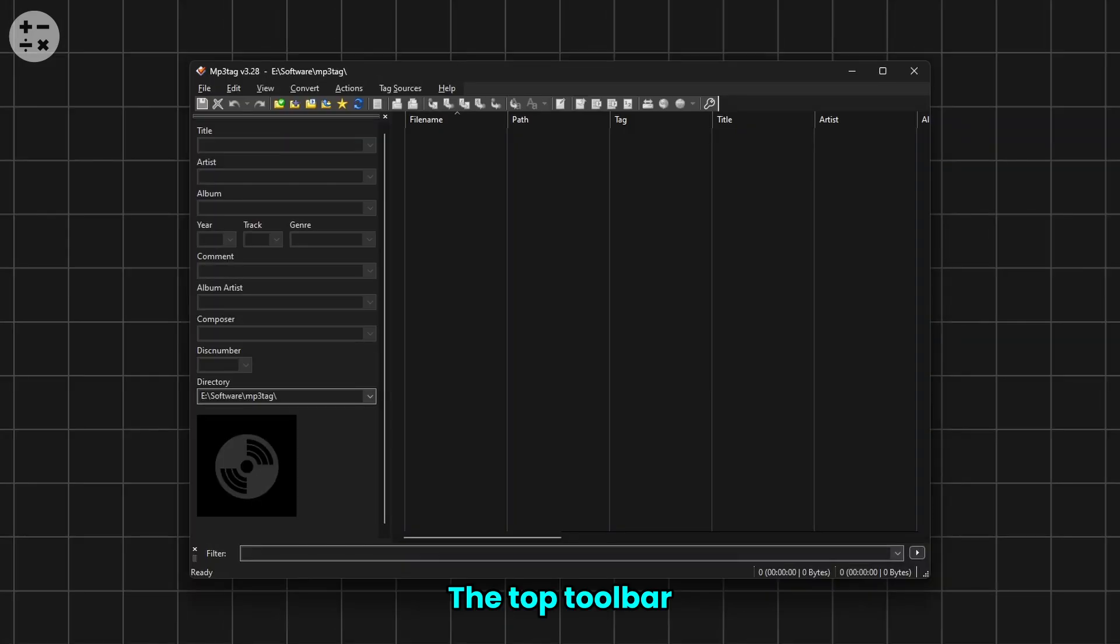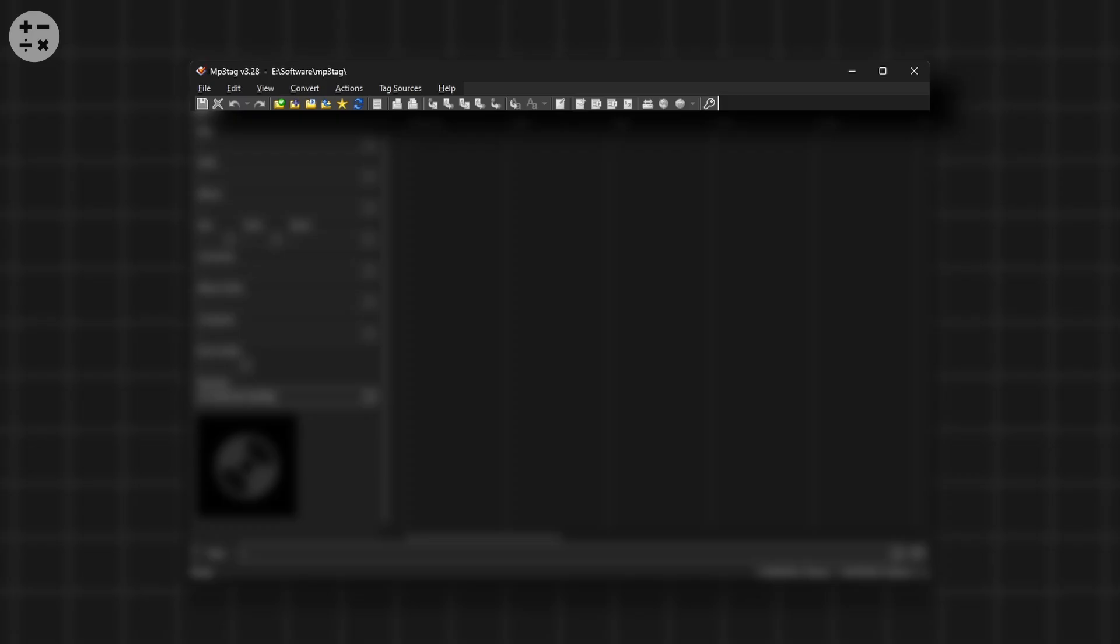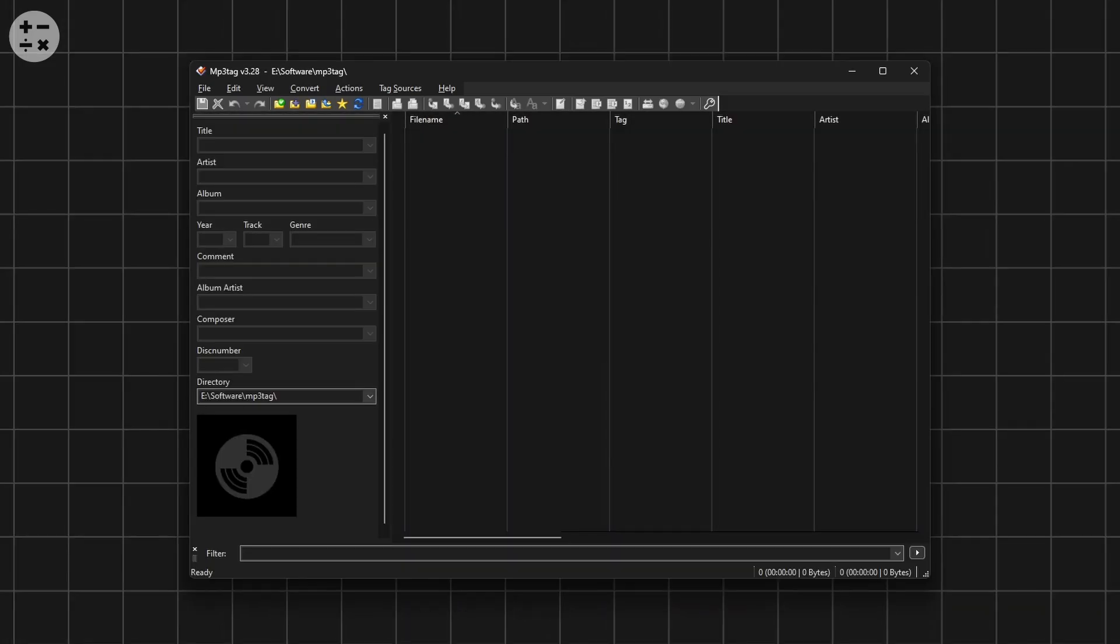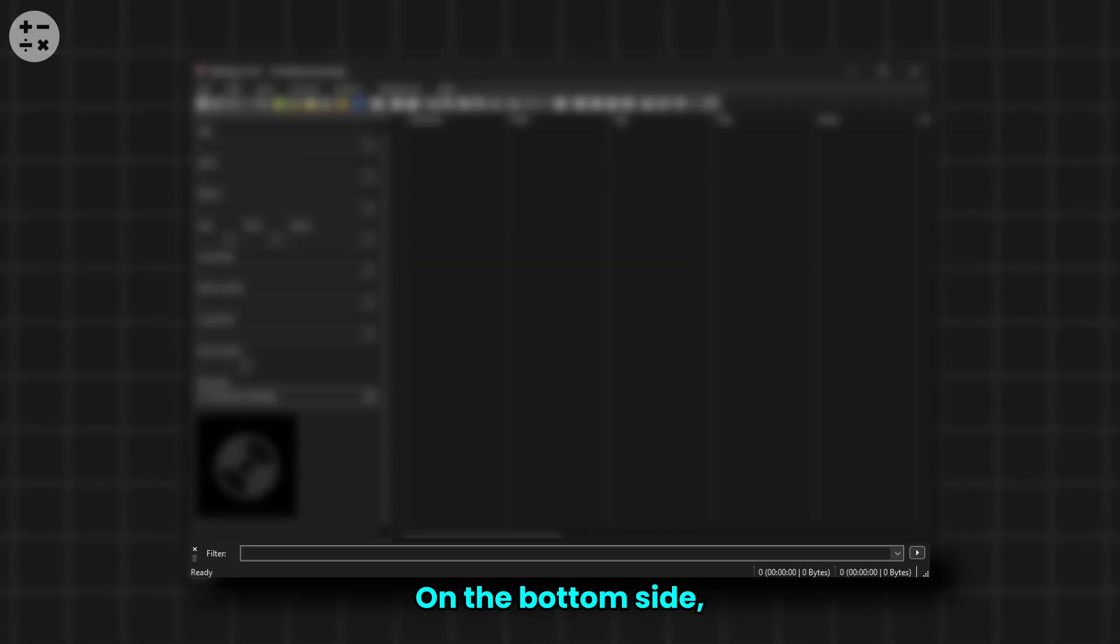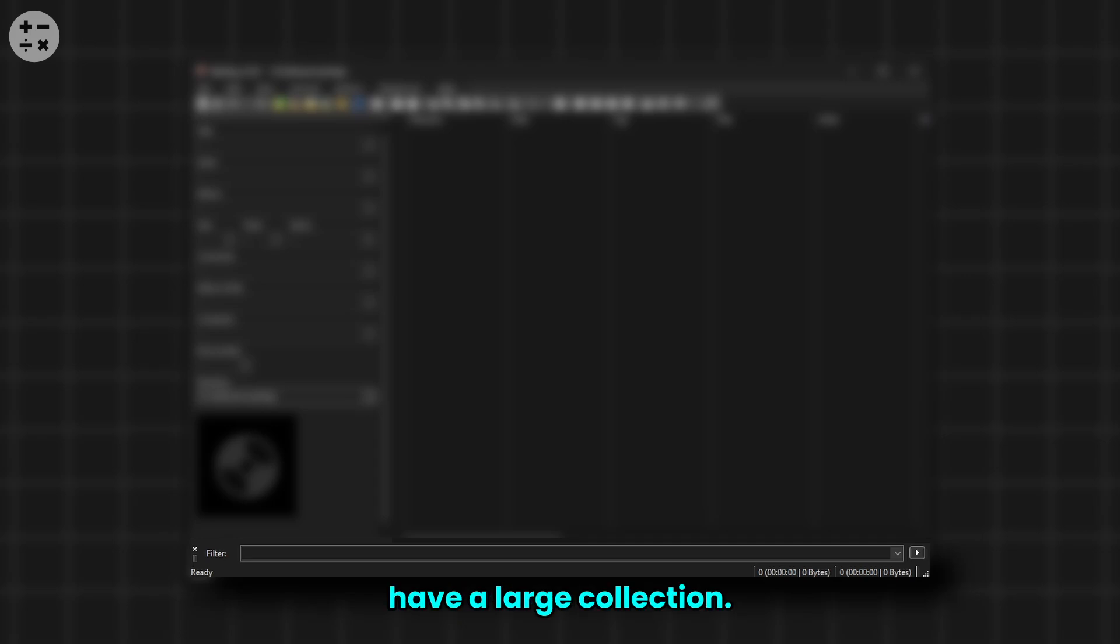On the right side you'll find a preview list of all the songs you're working on. The top toolbar houses all your essential settings and tools. On the bottom side you have a filter or search bar where you can search songs if you have a large collection.